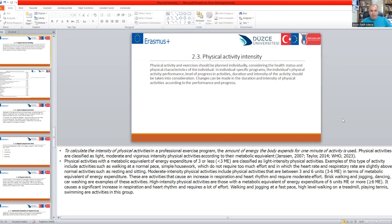High intensity physical activities are those with a metabolic equivalent of six units or more. They cause a significant increase in respiration and heart rate and require a lot of effort. Examples include walking and jogging at a fast pace, walking on a treadmill at high level, playing tennis, swimming, and activities in school groups — these kinds of activities involve spending high calories and can be classified as high intensity.